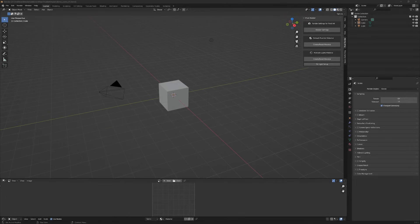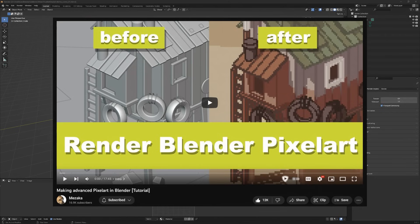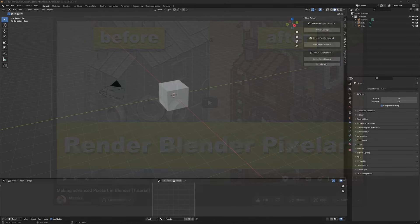So this add-on is based on the work of Mezaka. He has some pixel art rendering videos on YouTube that I'll be linking in the description. But his add-on uses Cycles as the render engine, so it has some advantages, but it requires a bit more of a setup to use. I'll be talking here about my version, which uses Eevee.